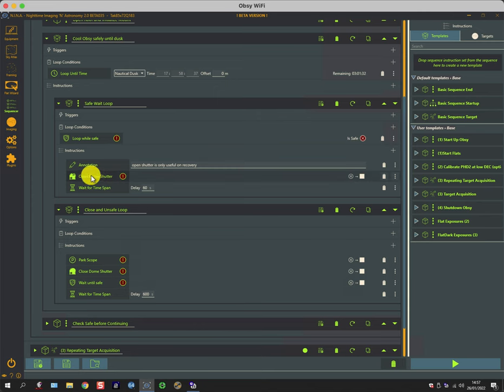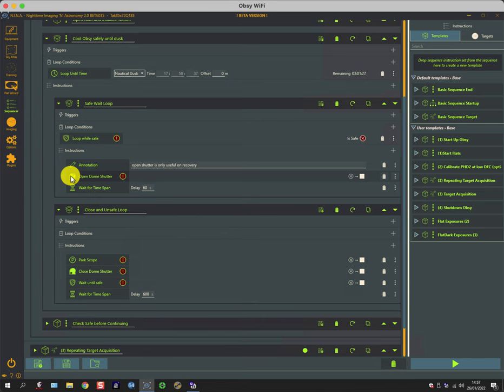Then it opens the roof, waits for a time span, and goes around this whilst it's safe. So the combination of these things creates a situation that while the conditions are good, the roof remains open and everything cools down and reaches ambient.